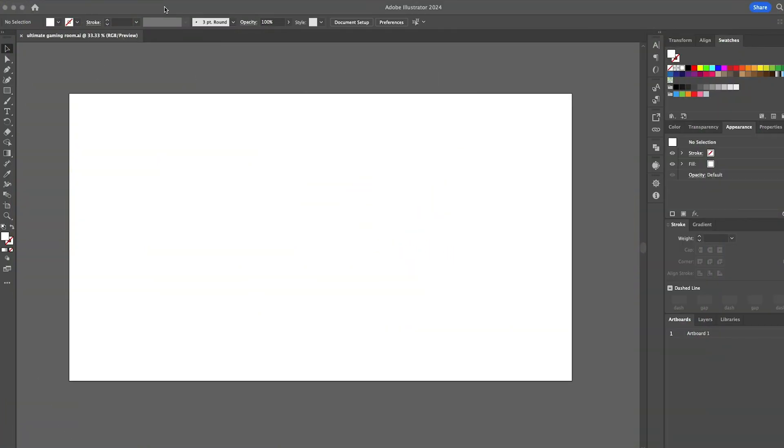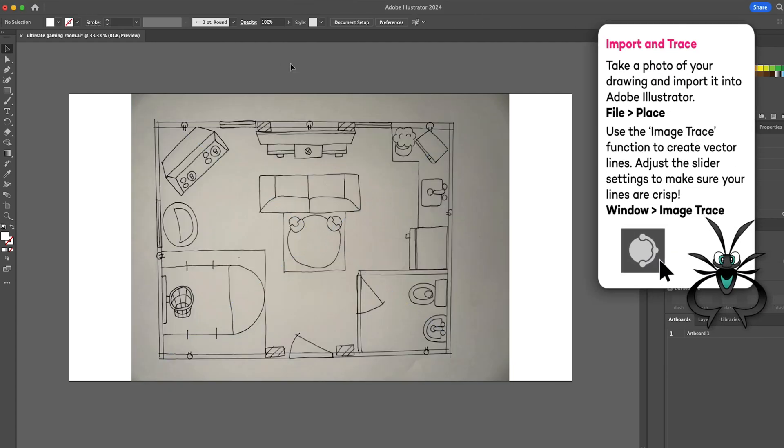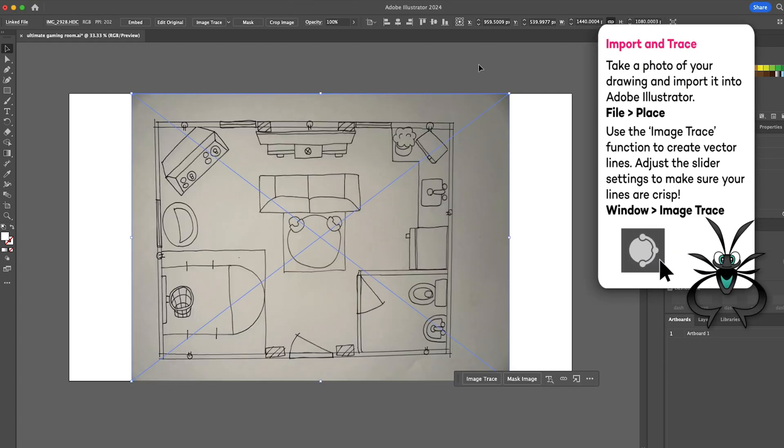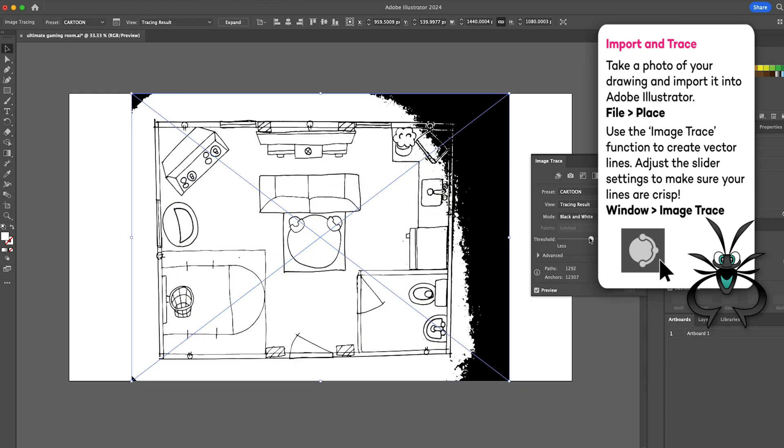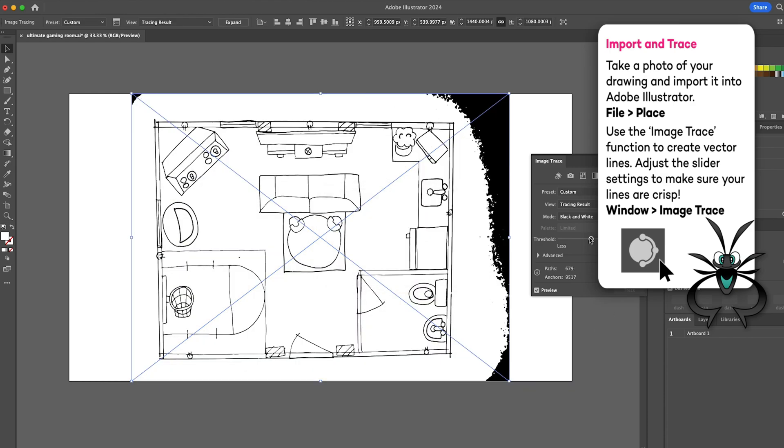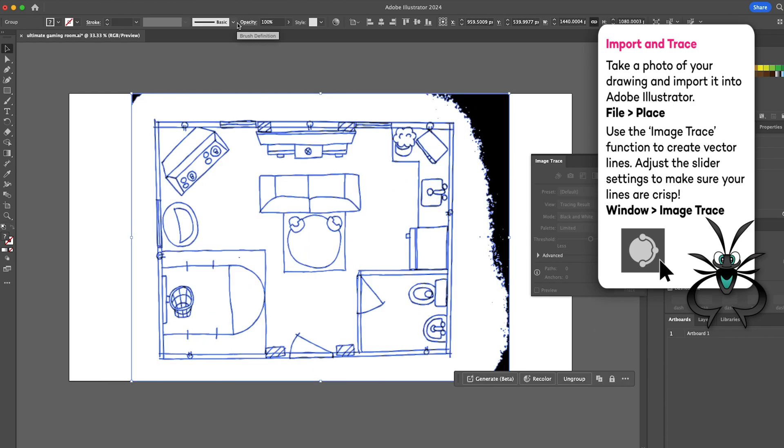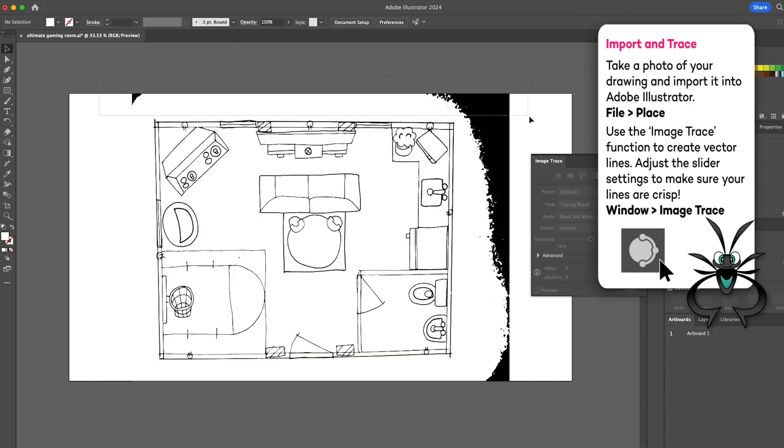In a new file, I'll import the photo of my floor plan by using the place function. Then use the image trace slider tools to get the lines just right. Nice!